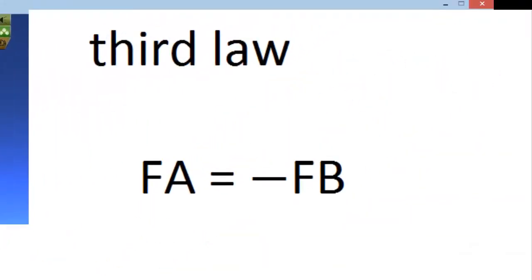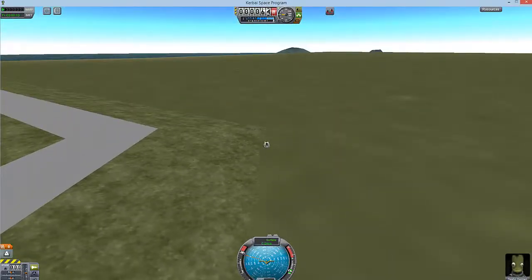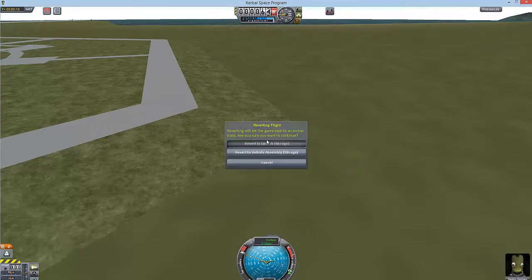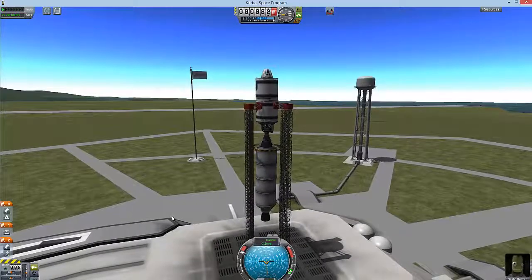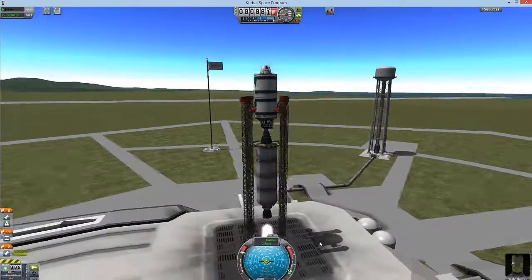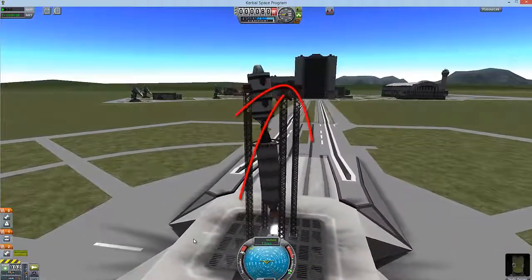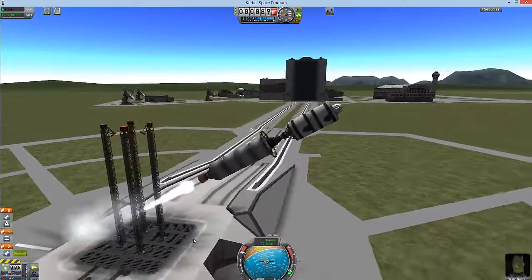For every action there is an equal and opposite reaction. The first and second law mean a rocket — or anything else — won't move, or will keep moving depending on whether it's stationary or already in motion, until something acts against it. This is important because you will not get a rocket to take off until you generate enough action behind it.